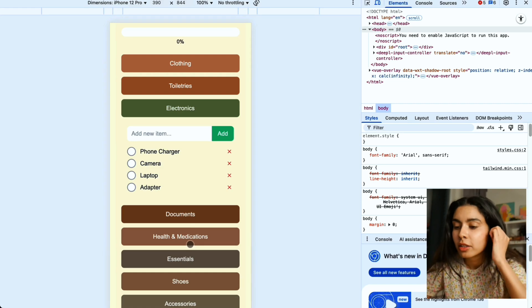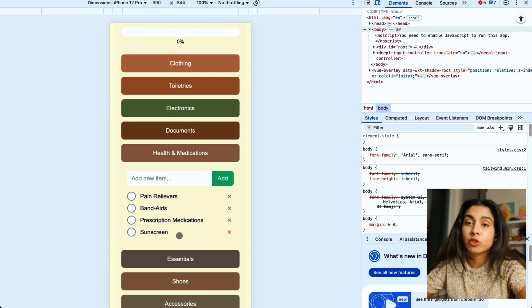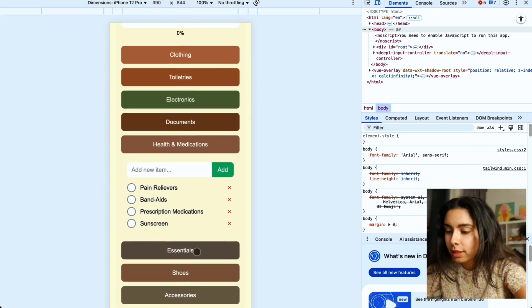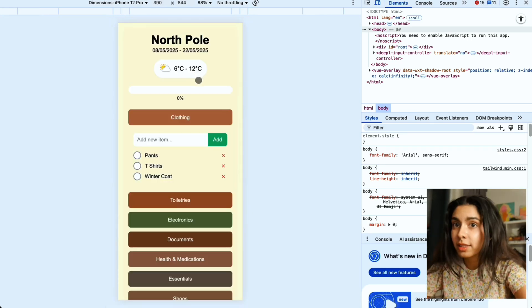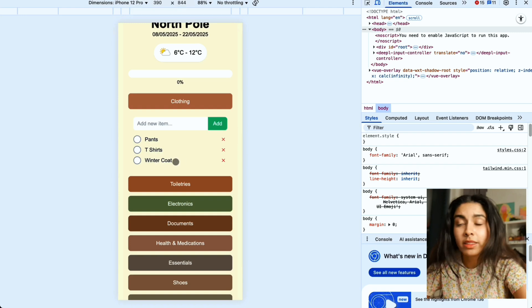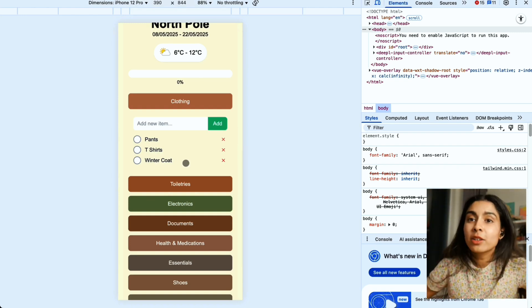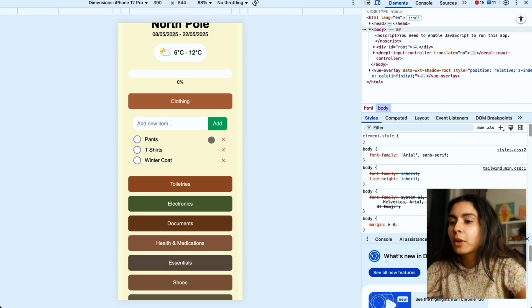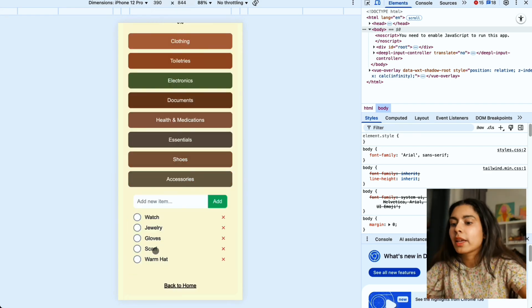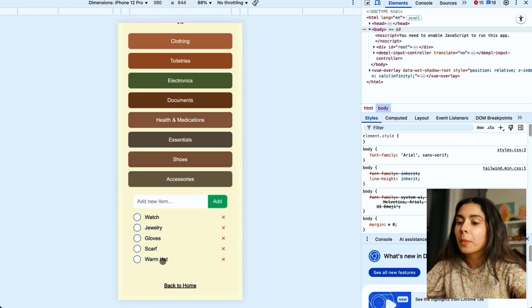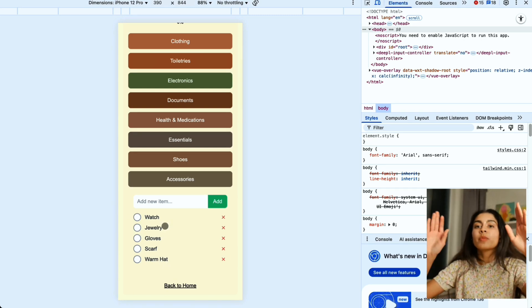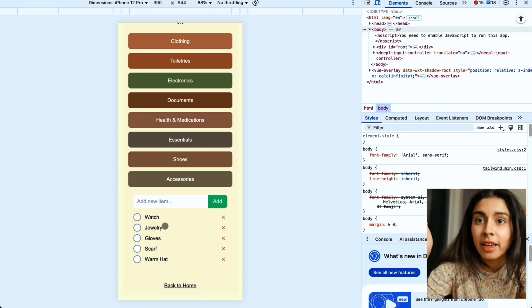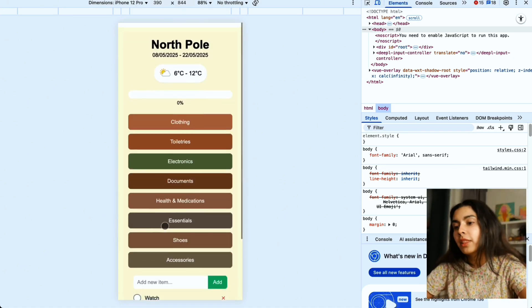Now let's go to a different city. Let's say I'm going to North Pole. The weather is pretty cold, 6 to 12 degrees. I have winter coat which I did not have in Singapore because I don't need winter coats in Singapore but I probably need them in the North Pole. For accessories we have scarves, gloves, warm hat, all of these for the cold. So I know it's not super smart, I'm not using AI yet, but it gets the job done and I'm quite happy with the way that it looks.